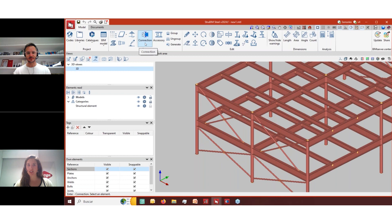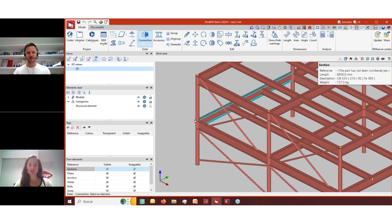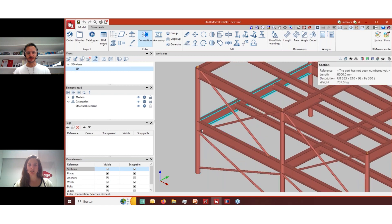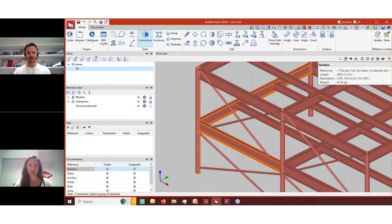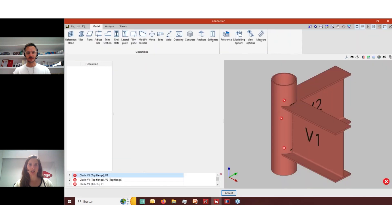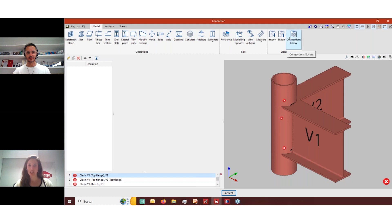The connection icon here looks just like SiteConnect. If we try to solve a connection — design it and analyze it — you can only do it if you have SiteConnect. That's correct.